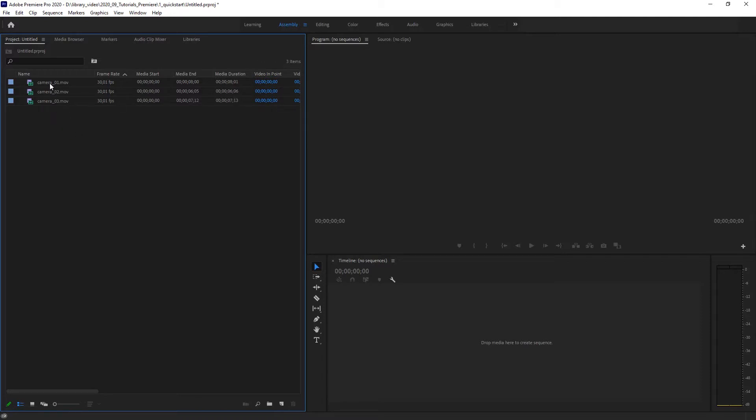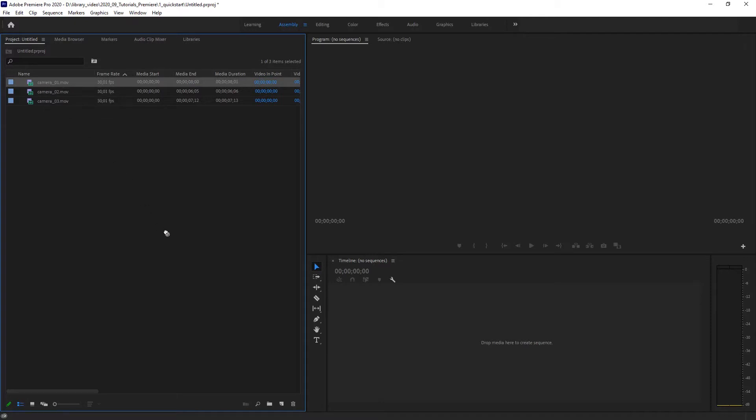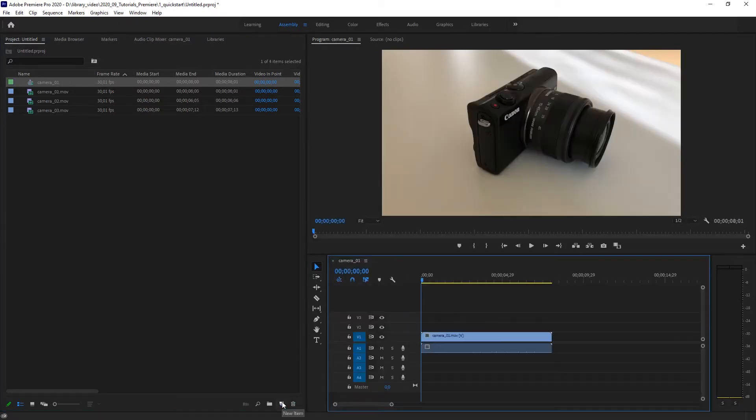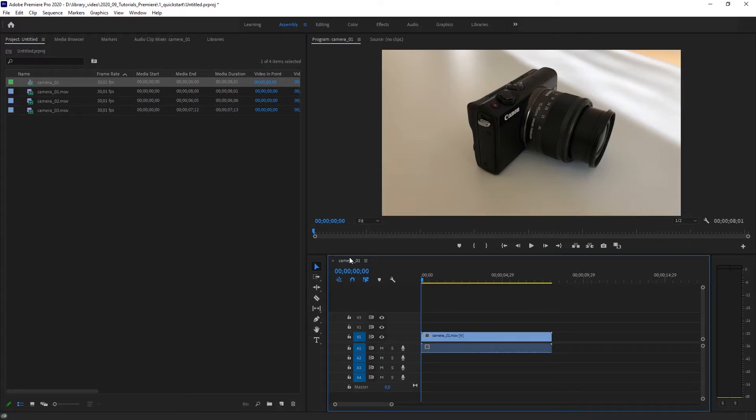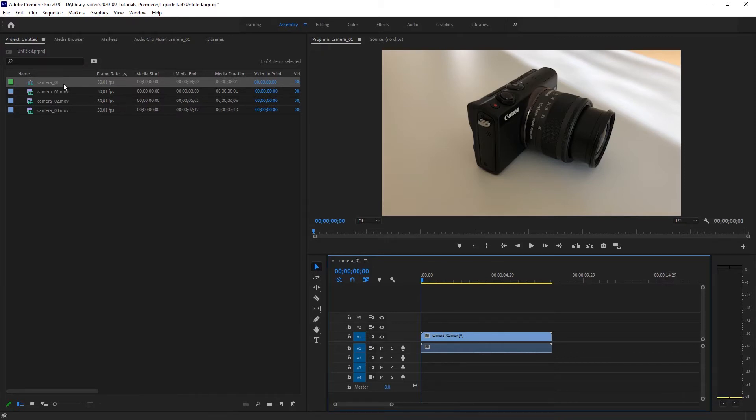Because the way we're going to start is that Premiere does everything for you. We're going to start by selecting one of the clips and pulling it down onto the new icon. It's right next to the recycle bin so make sure you don't miss it. Onto the new icon and what it does it automatically creates a new sequence.